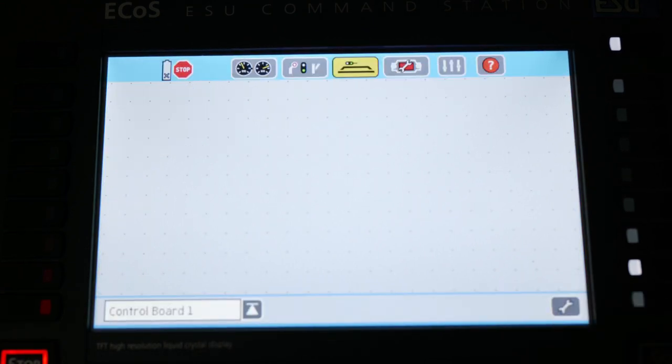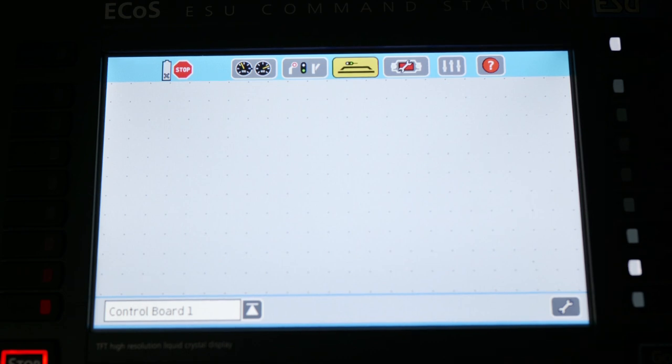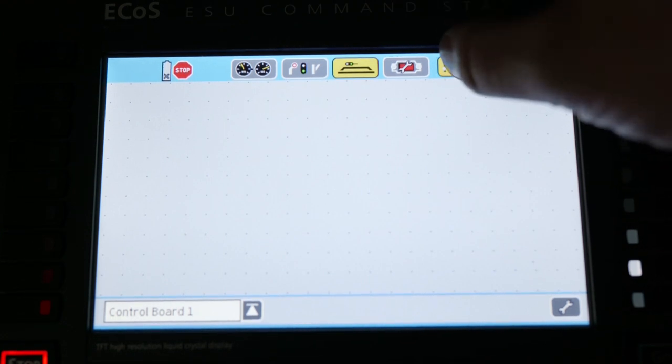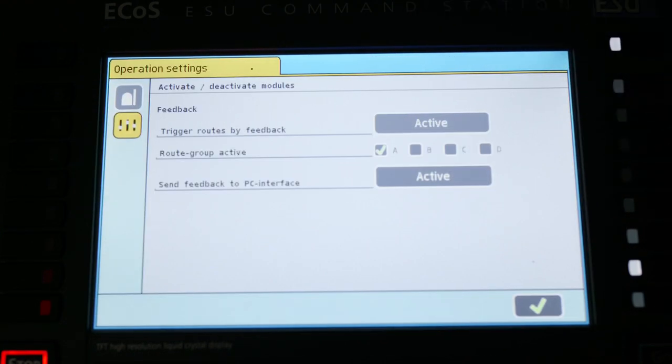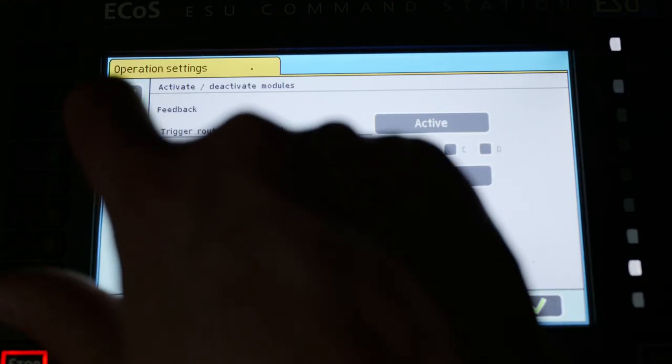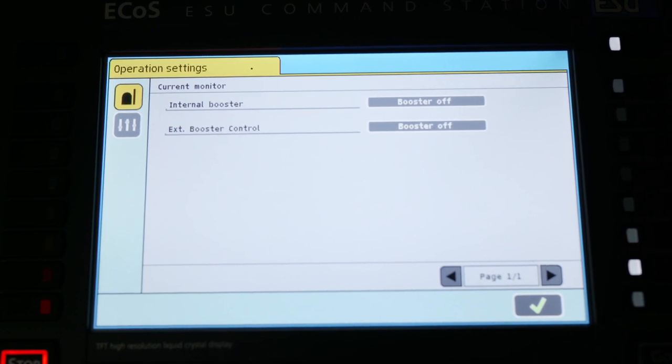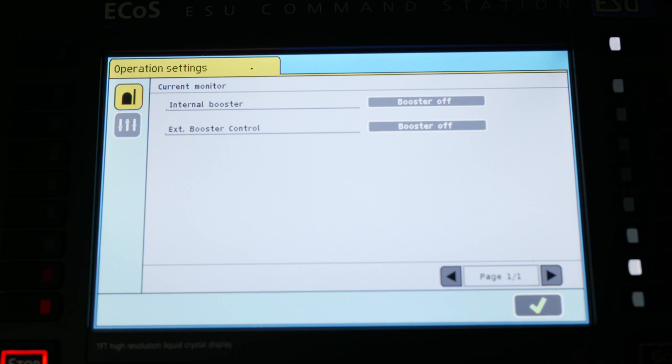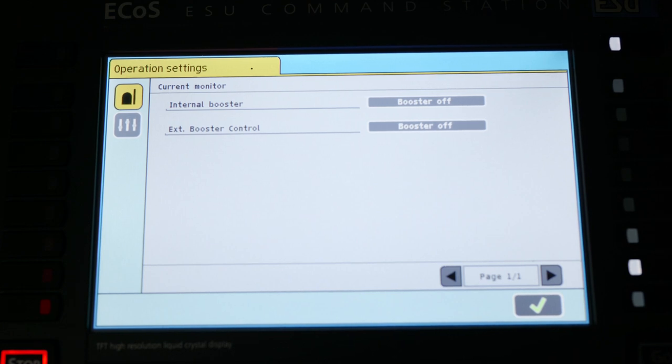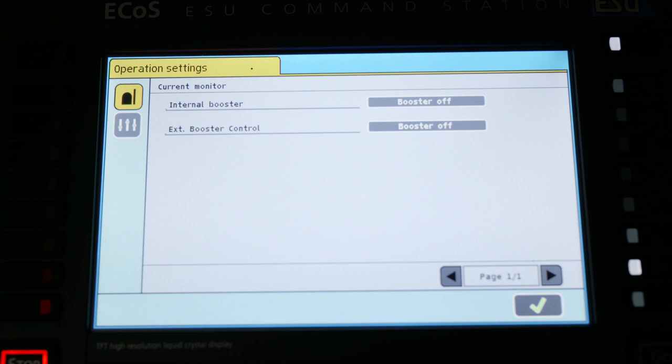So another really powerful feature on this that I wish more systems had was the ability to check the voltage and amperage running through the system. The top tab over here on the left gives you your booster voltage as well as the current that is going through the track at any given time. Knowing a consistent voltage, especially measuring DCC voltage can be difficult for some. It is a powerful piece of knowledge to know. It can help with warranty and that type of thing.